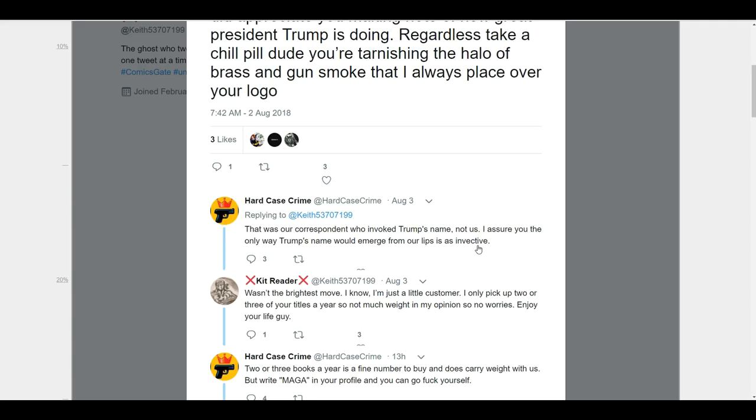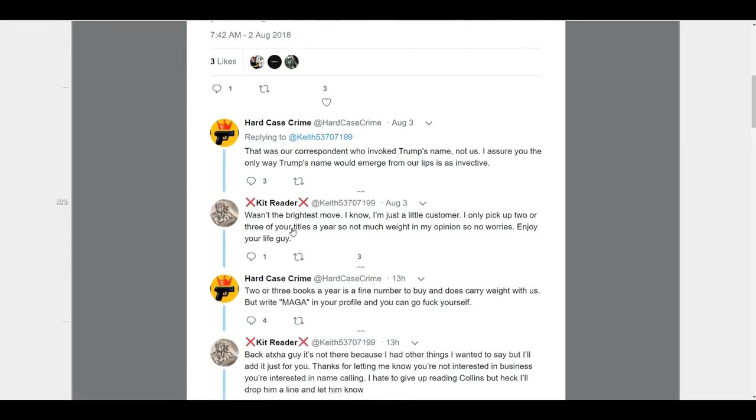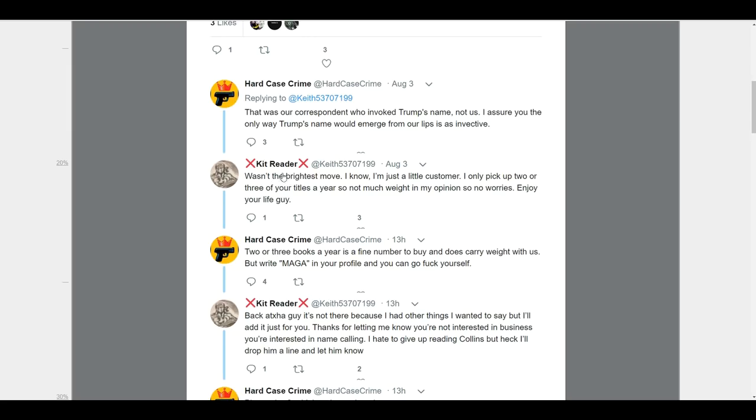When you see that thrown out there, they're saying the only way we would talk about him is in an insulting way. They're going to be at least hypercritical, but more often that means in a very disparaging light, probably with profanity. A lot of people utilize that when they're going to go out and utilize profanity. So, their response here was, 'wasn't the brightest move? I know. I'm just a little customer. I only pick up two or three of your titles a year. So, not much weight, in my opinion. So, no worries. Enjoy your life, guy.' Should have ended right there.